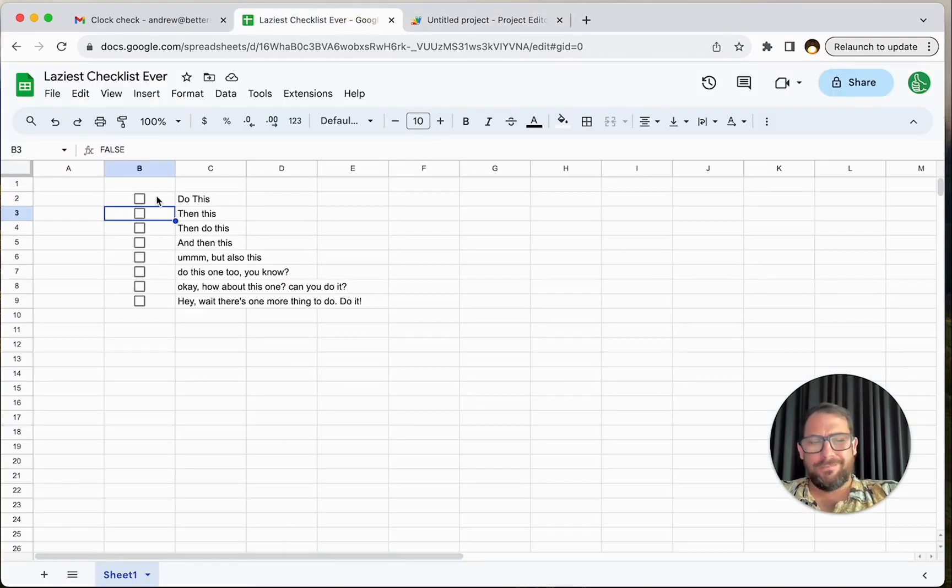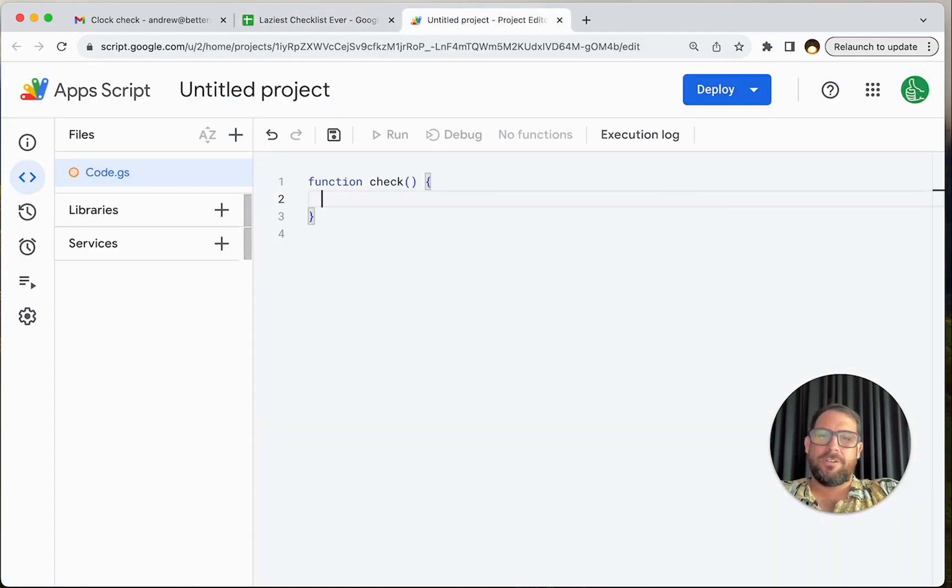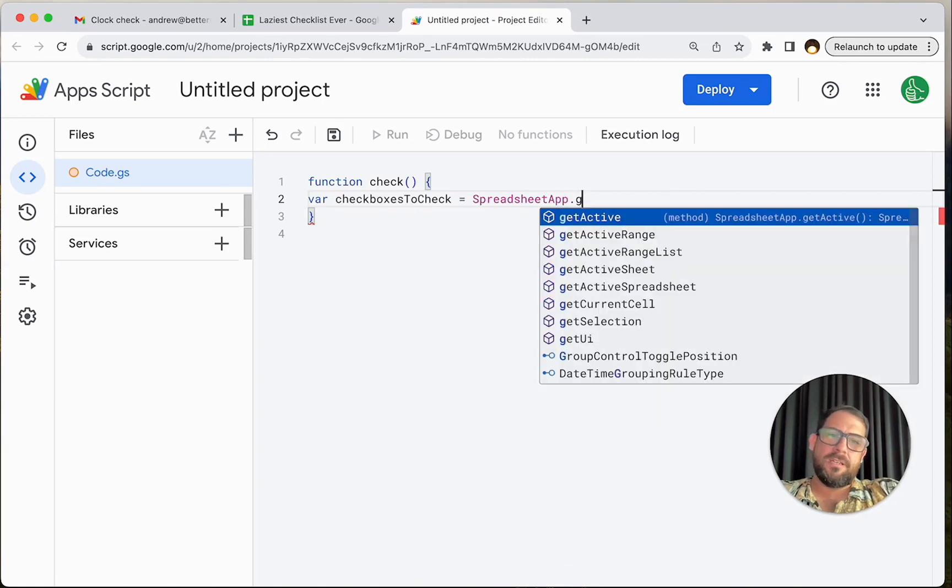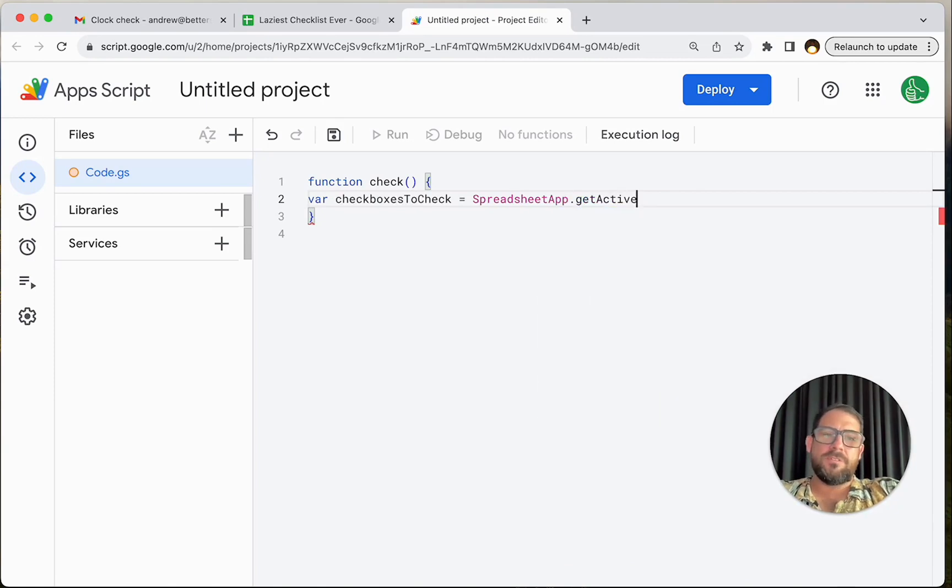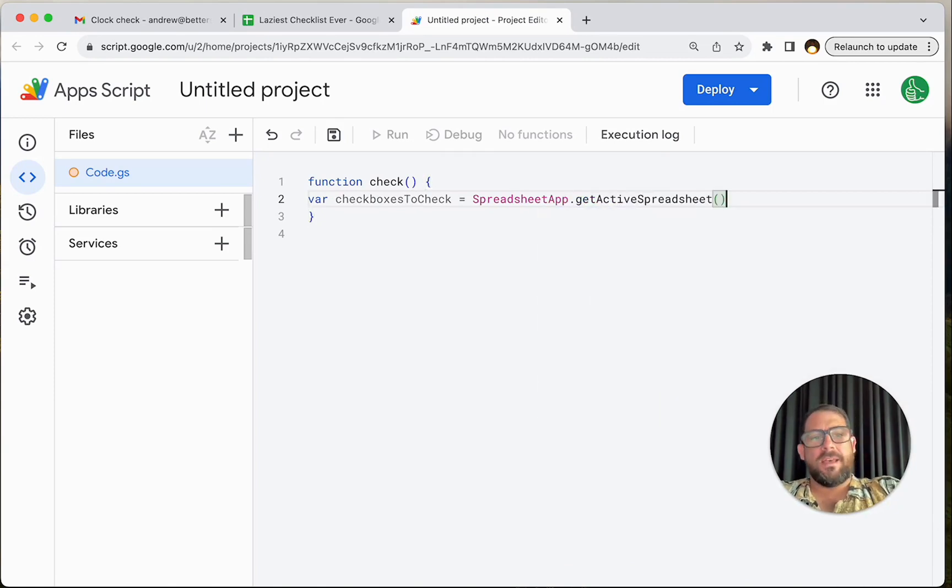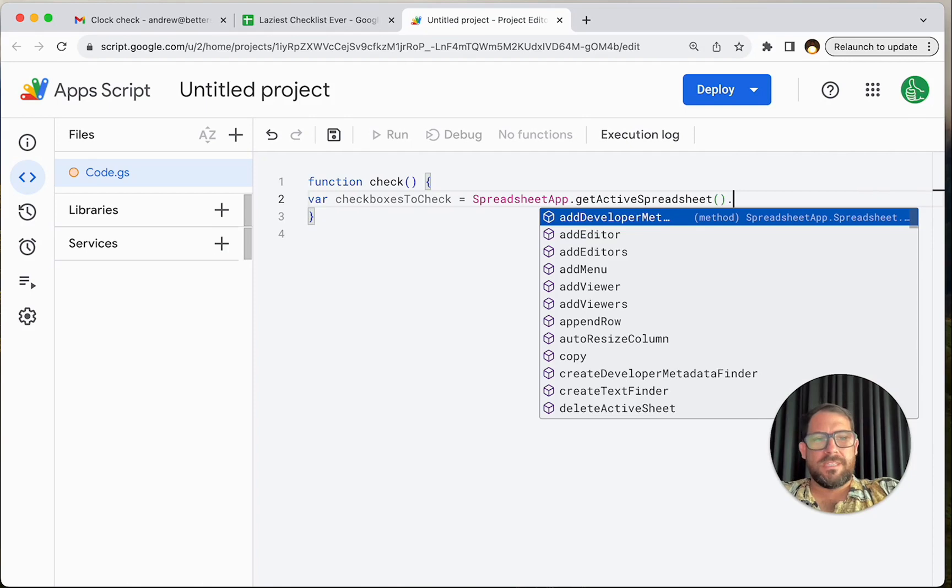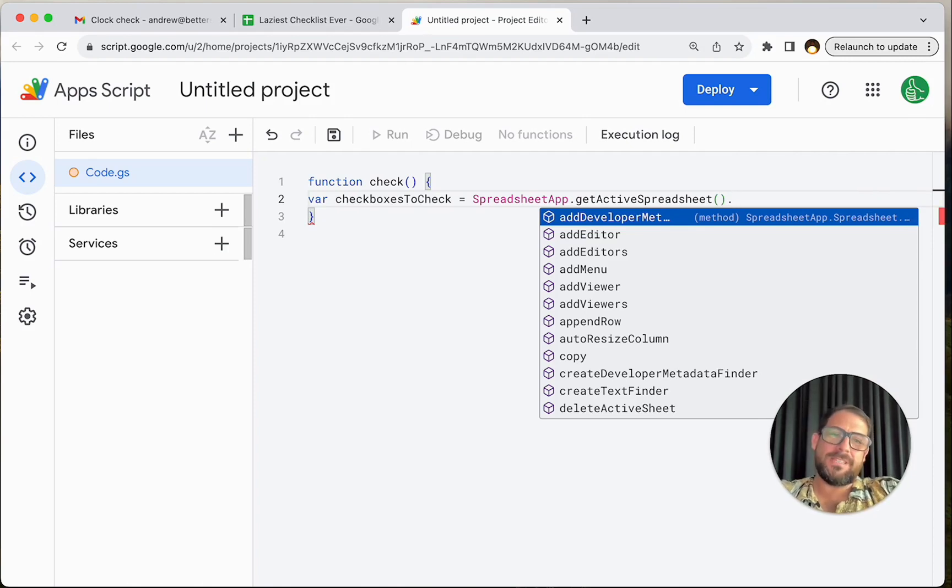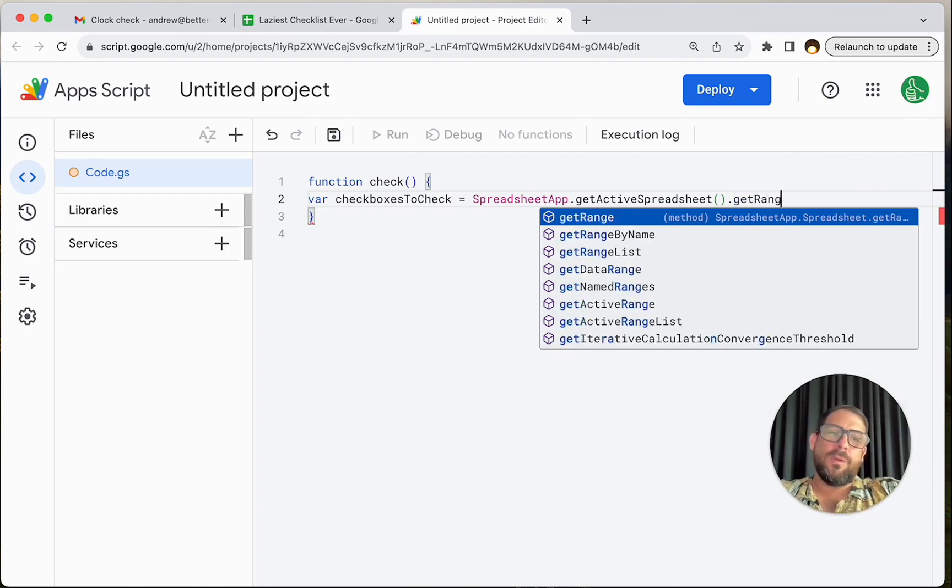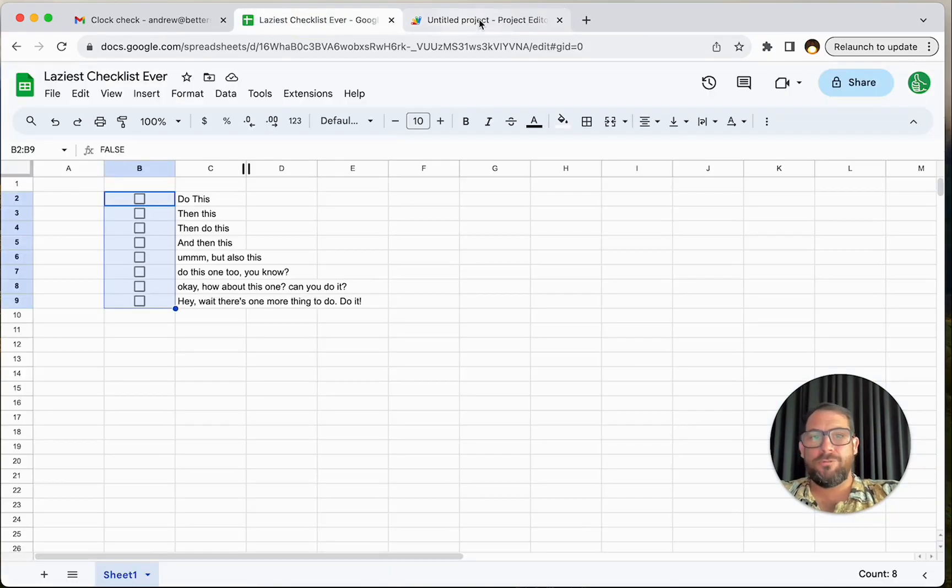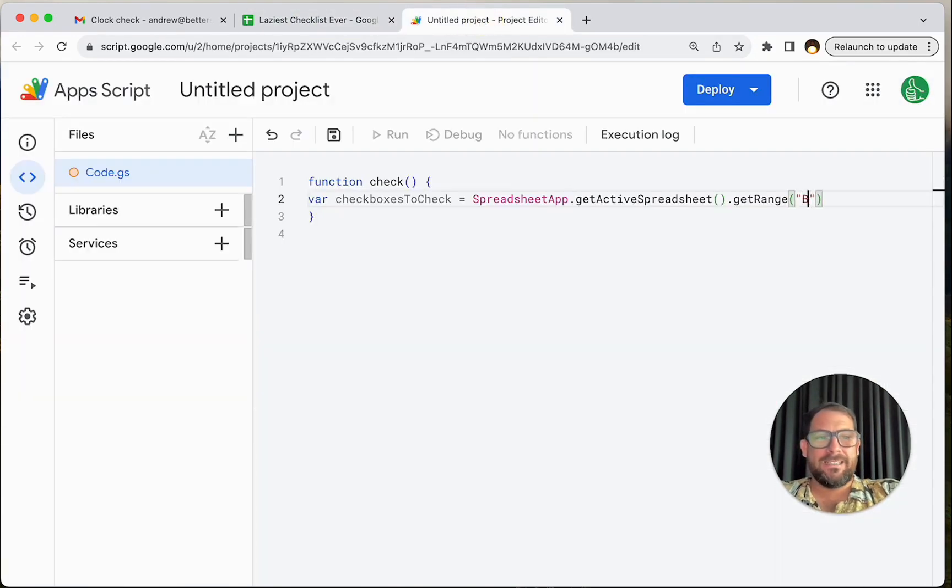I guess we really need to know which checkboxes have been checked. So it's B2. Let's call this variable checkboxes to check. I'm going to do spreadsheet app dot get active spreadsheet. Add those parentheses because autofill doesn't do that. It autocompletes the name but doesn't autocomplete the parentheses. Let's get a range because we're lazy. We're just going to hard code this B2 to B9.